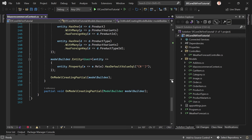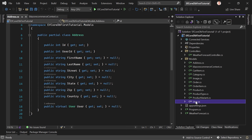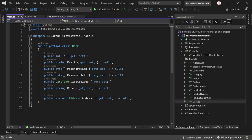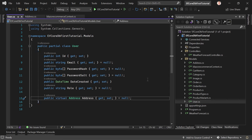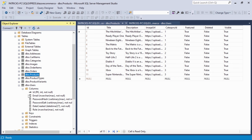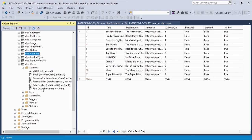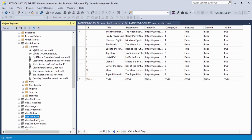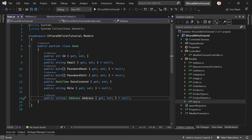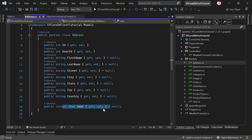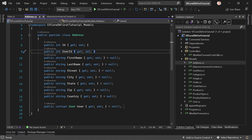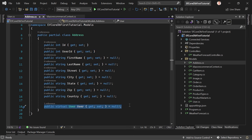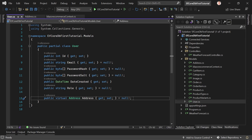Let's look at the models. The User model has an ID, email, password hash, password salt, date created, role, and a virtual property for the Address relationship. The Address model has an ID, user ID, and all the other fields. Back in Visual Studio, we see the User as a virtual property in the Address, and also the user ID. When we query from the database via a controller, we can also include the related address or user depending on what we need.